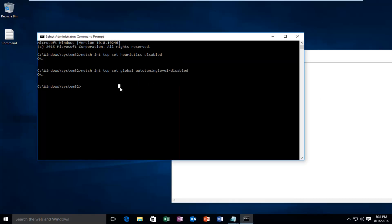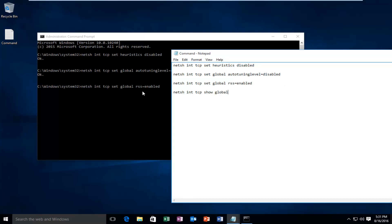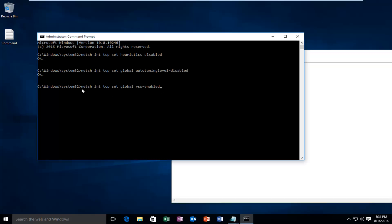I'm going to do the third line, paste it in. I'm doing control V to paste, by the way. I'm using control C to copy and control V to paste, if anybody was wondering.